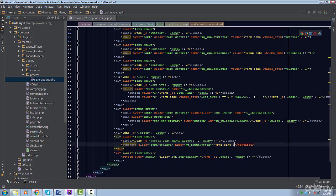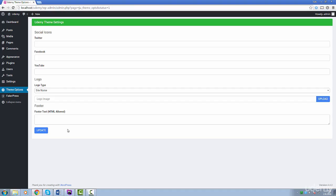For the footer, we'll just echo out its value as well between the text area tags. Let's refresh our page and see if everything works.